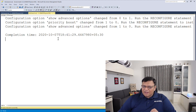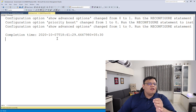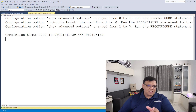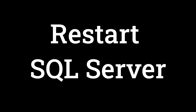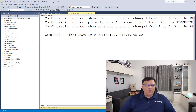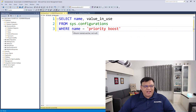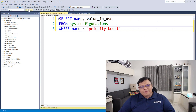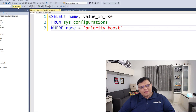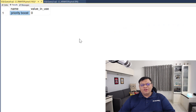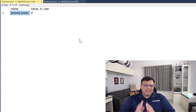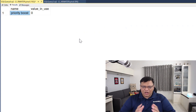However, it will not come into action till you restart your SQL Server. Once you restart the SQL Server, you can go back to your previous script and run the same SELECT statement. This time, you will notice that priority boost is now turned off.